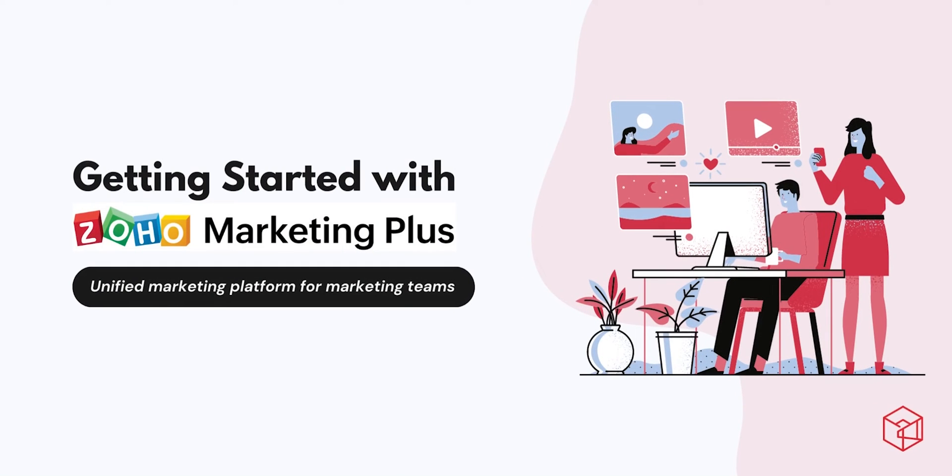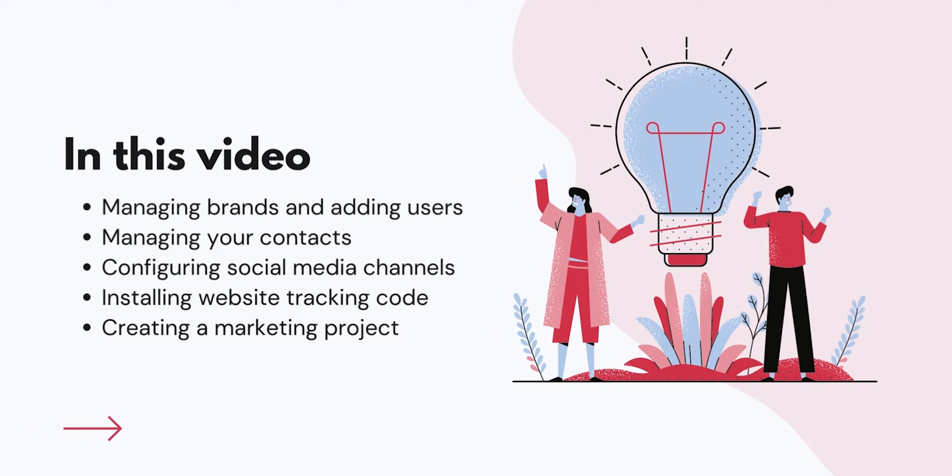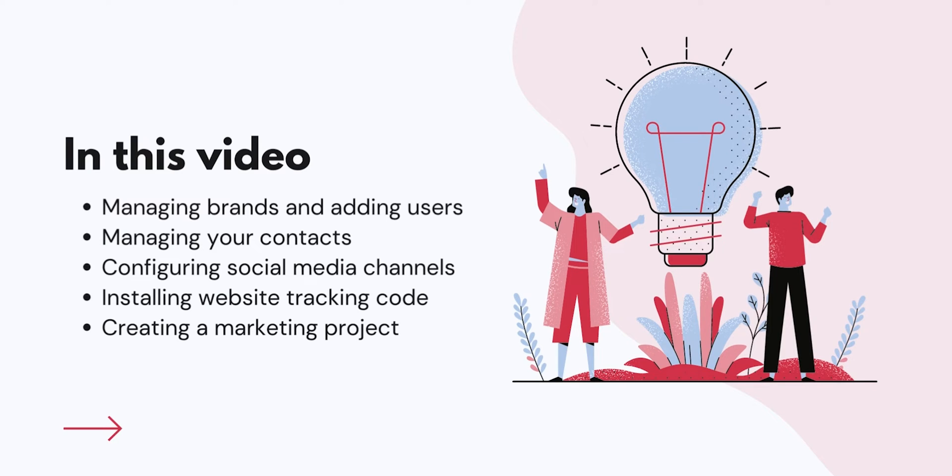Welcome to Zoho Marketing Plus. In this video, we'll guide you on how to get started with Zoho Marketing Plus, the unified marketing platform for all your marketing needs.